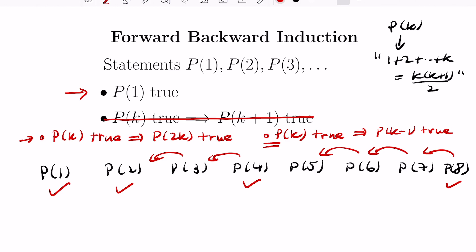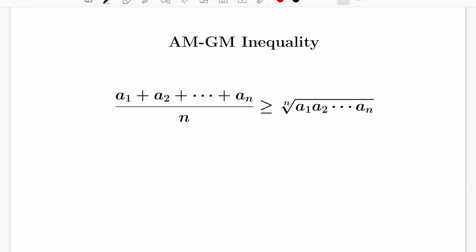Let's see how this works in practice by proving the arithmetic-geometric mean inequality using forward-backward induction. To start, let's prove some base cases. When n=1, you get this vacuously: the left side is a₁/1 and the right side is the first root of a₁, which is a₁ itself.